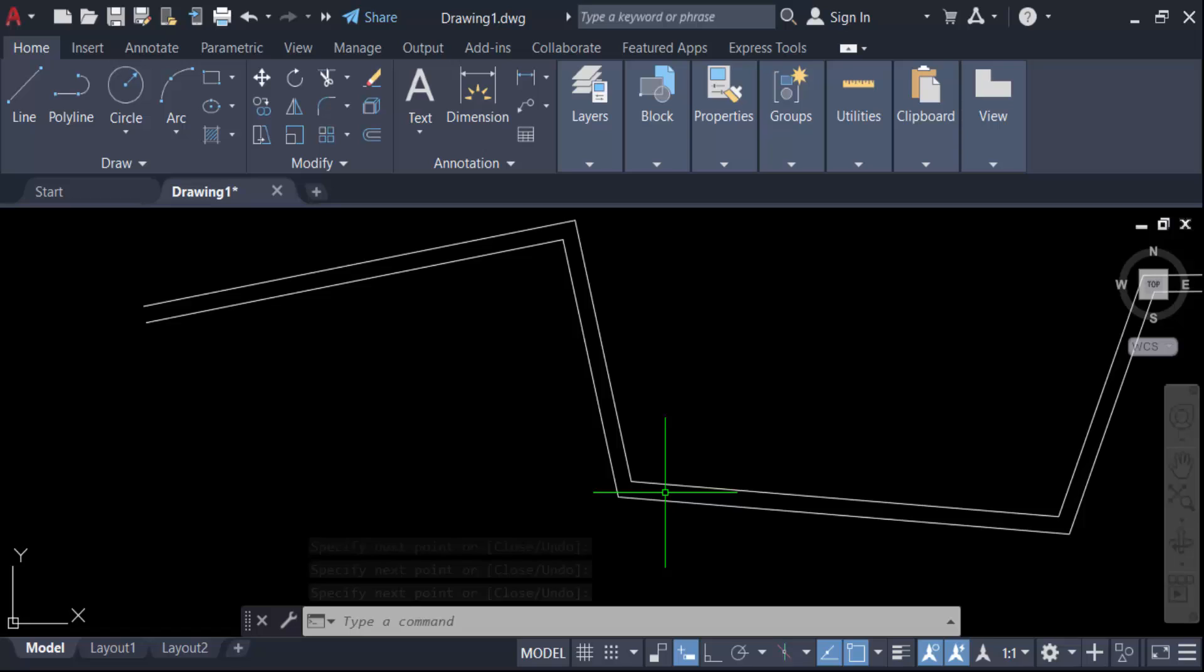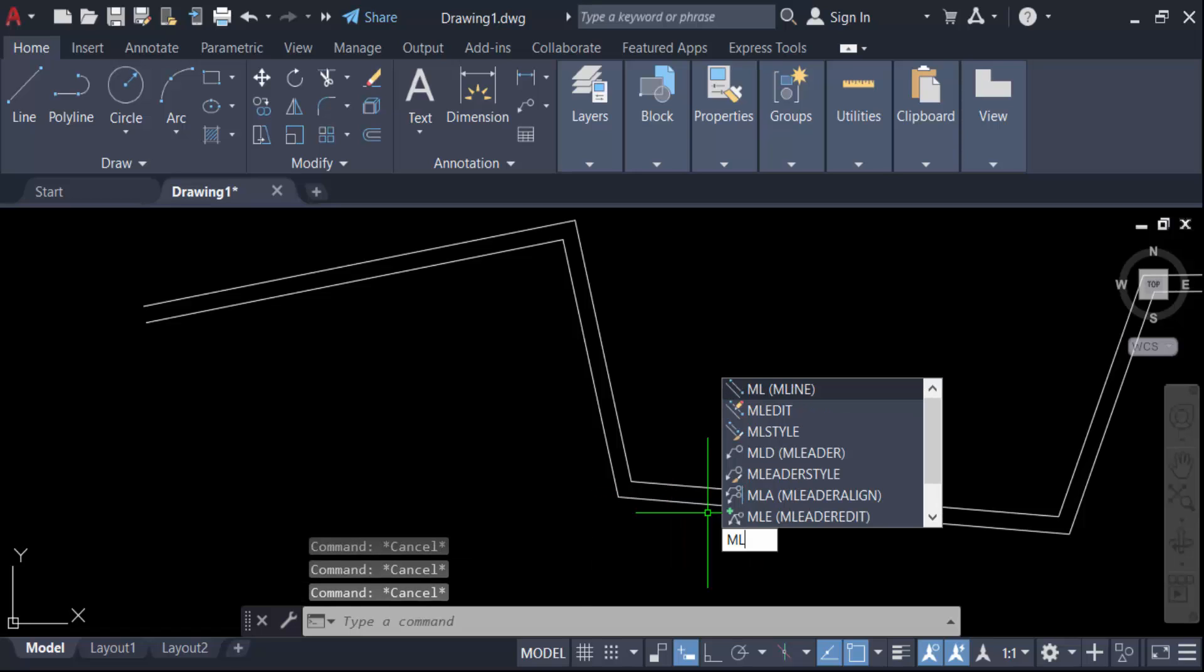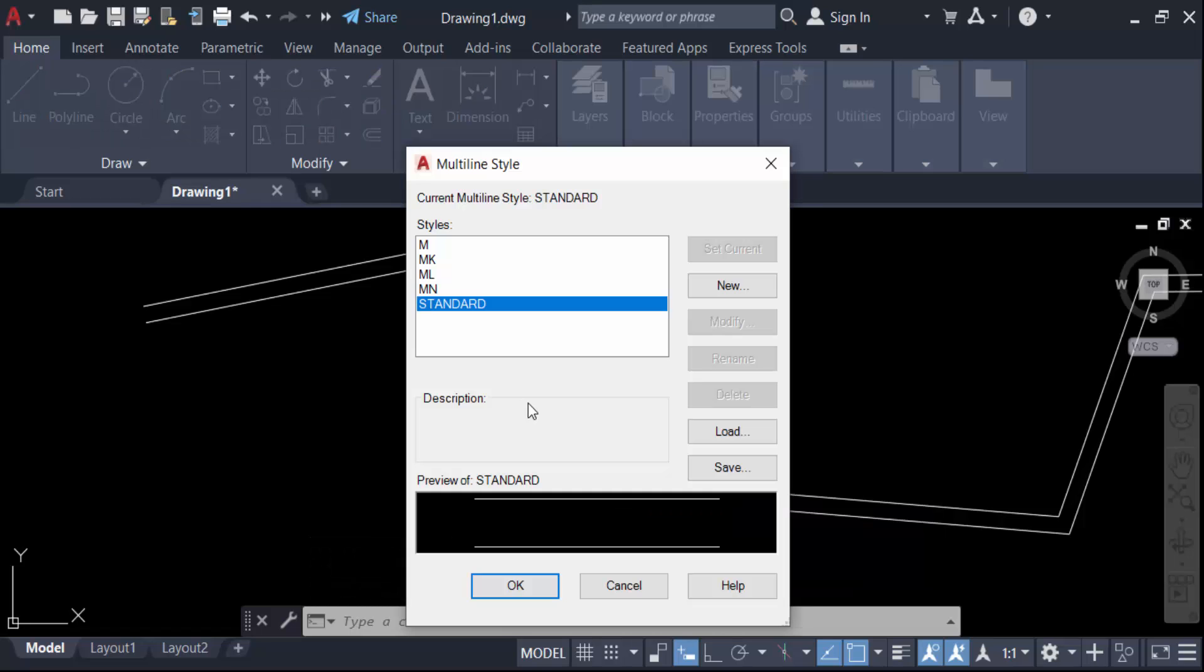Go to the multiline style command, ML Style, and now you have to find the dialog box.